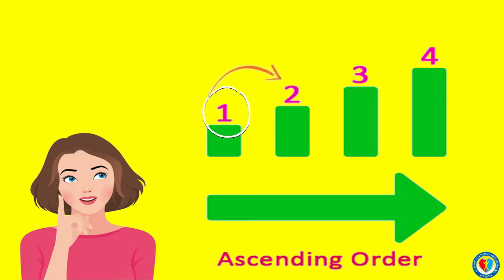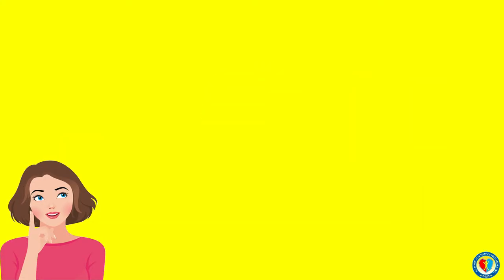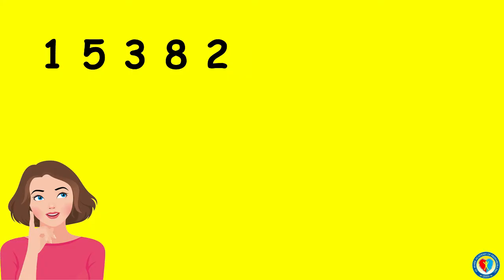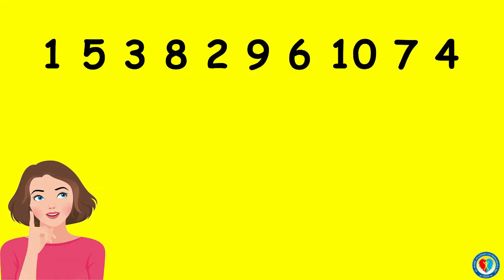Just like this example, we have 1, 5, 3, 8, 2, 9, 6, 10, 7, and 4. Now, to arrange them from least to greatest, let's look first at the least number or the number that has the least value.